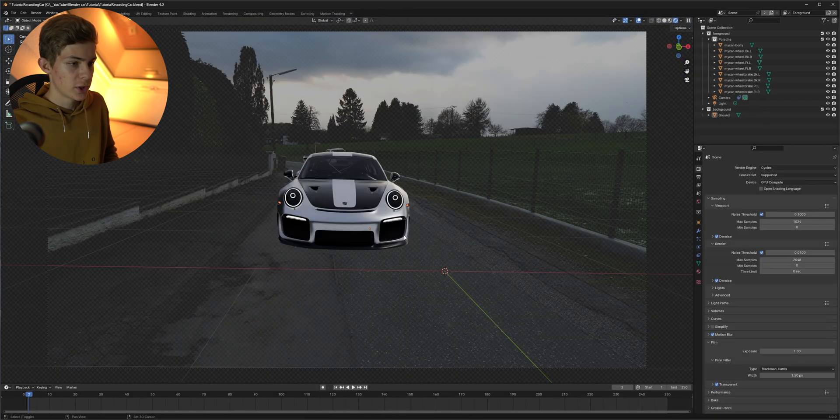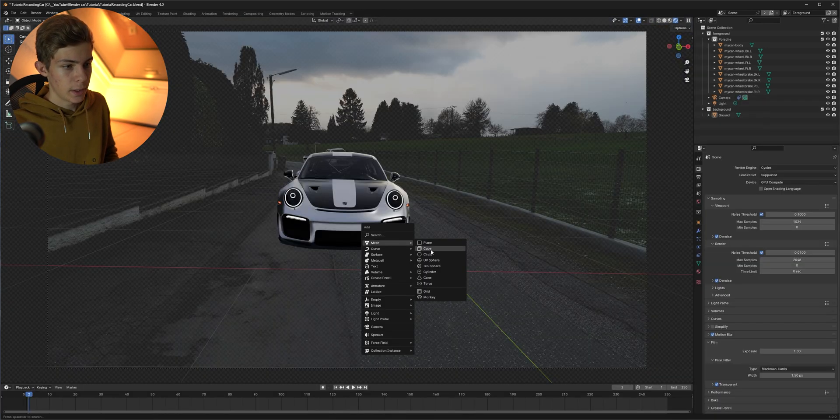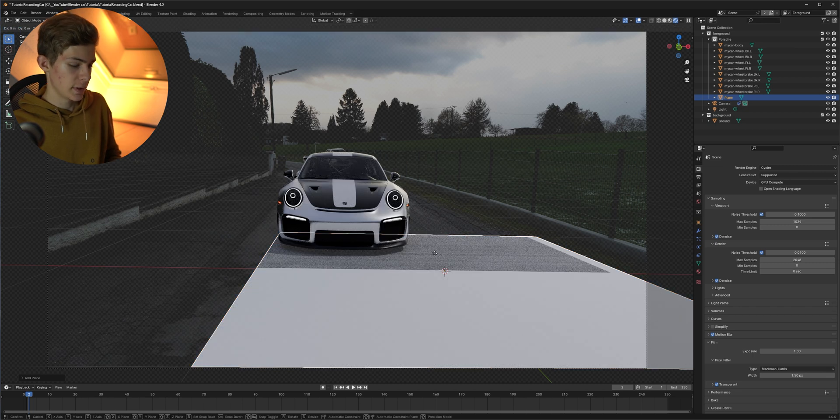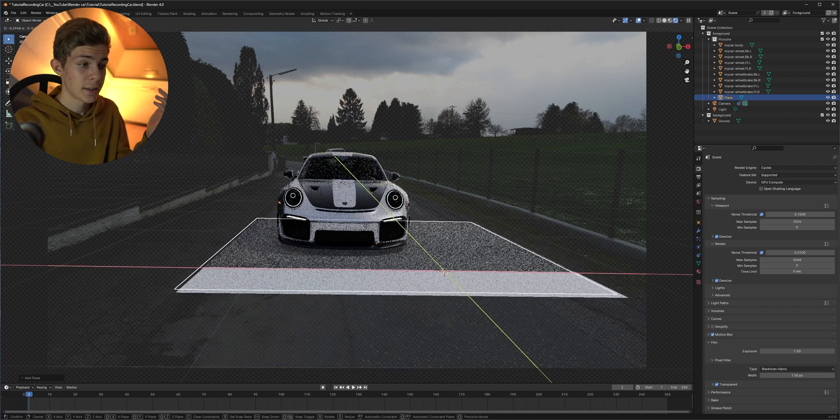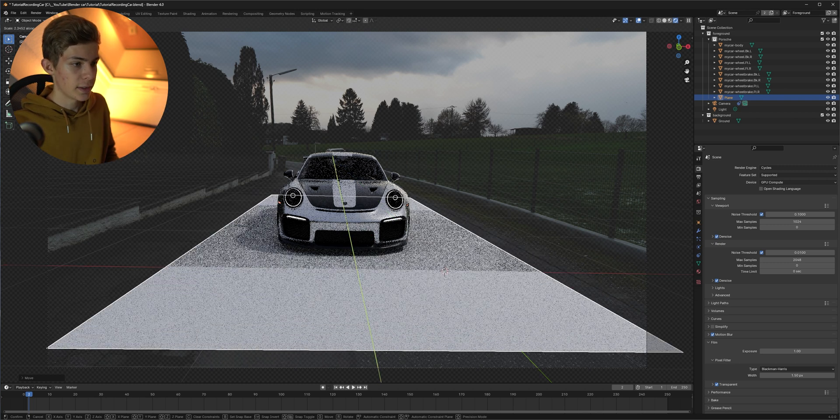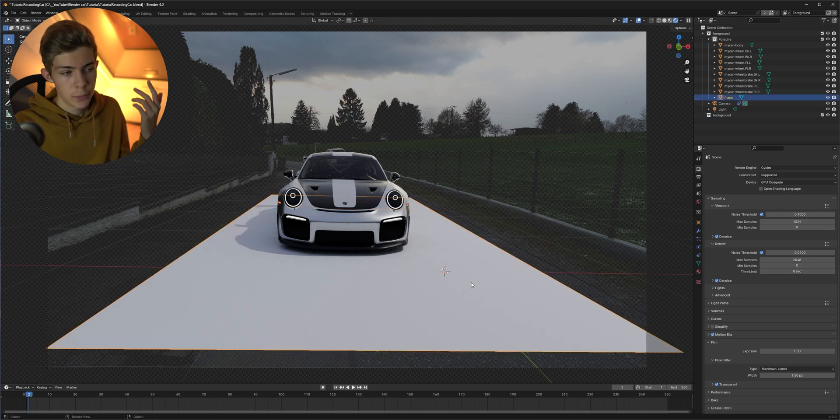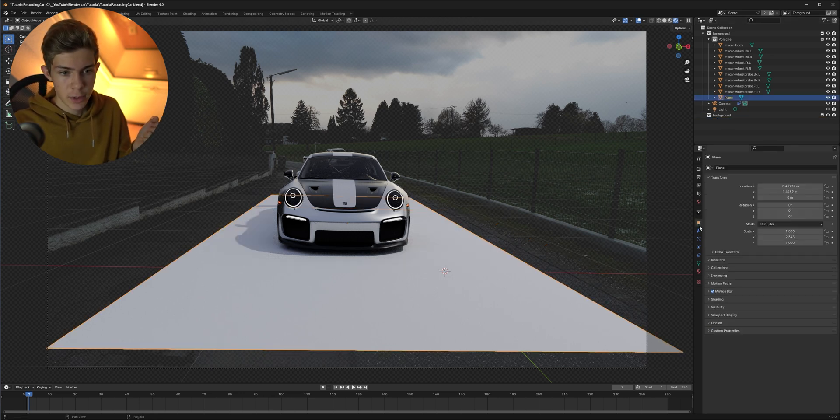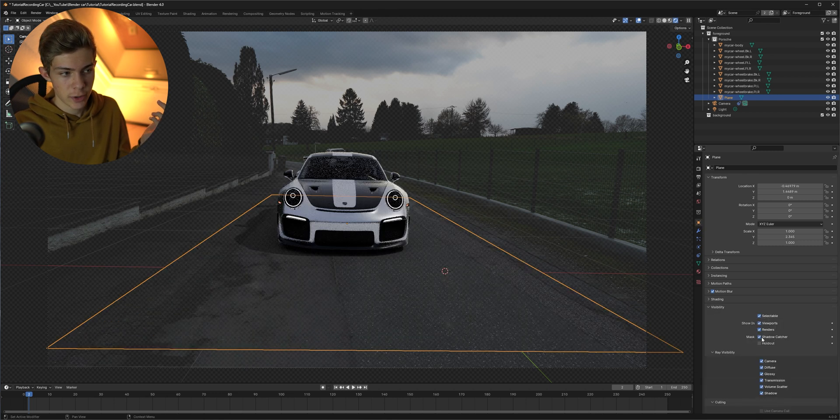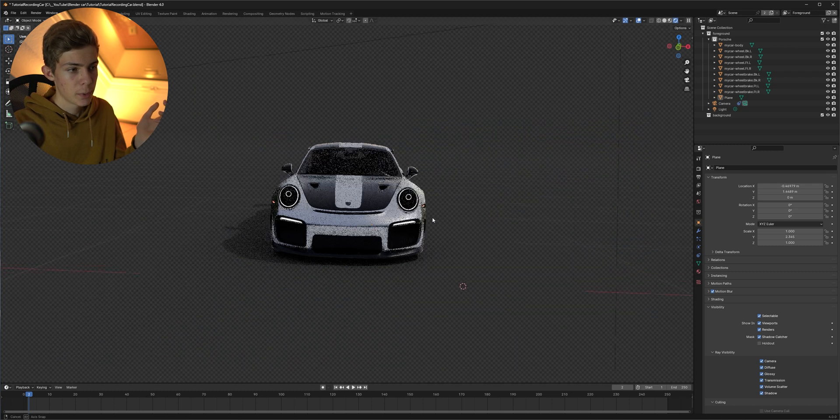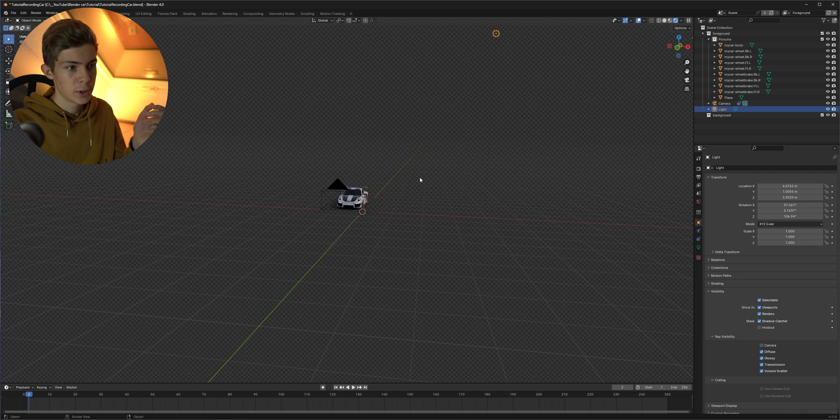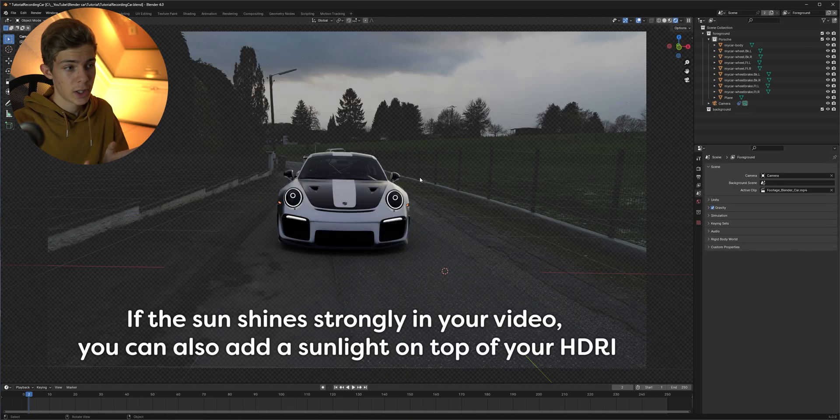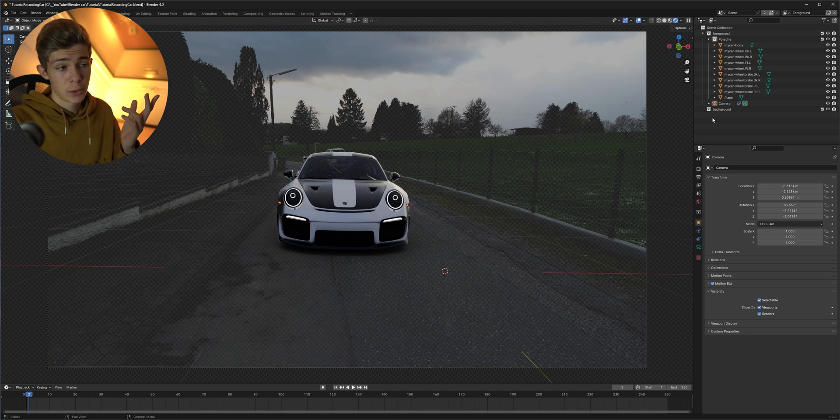Next we're gonna press shift A and create a plane. Press G shift Z so we can move it on every axis except for the Z axis and then just scale it up and delete the default ground plane. If we now select the plane we just created and go into the object tab under visibility we can check shadow catcher. Now this already looks better than before but we still have this light here in our scene. It's a default light which you can just delete.